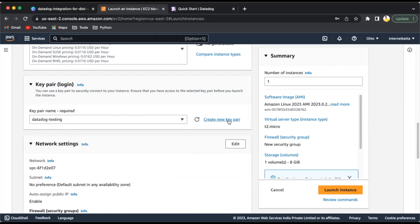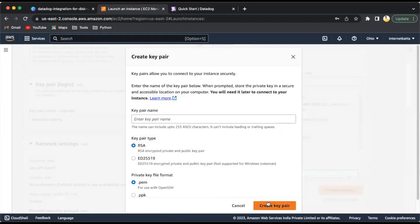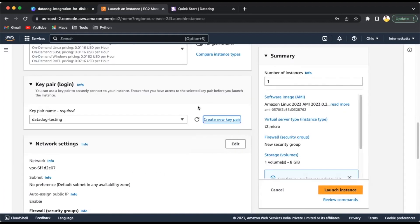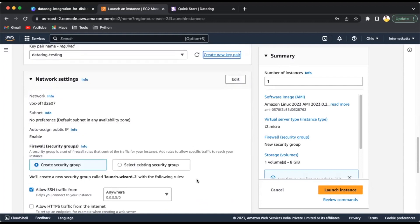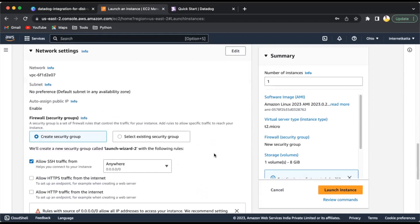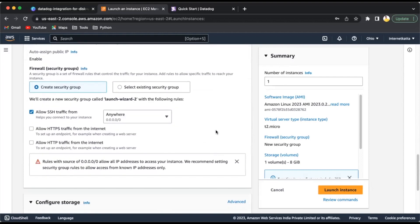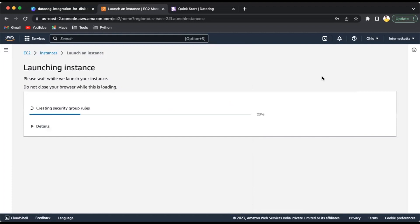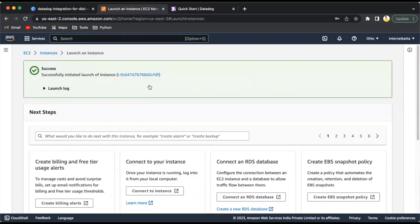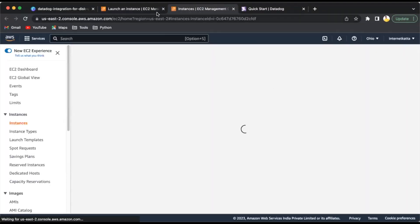I already have a key pair, so I'll select it here. If you don't have a key pair, click on create new key pair, put the name, and create it. Make sure you don't lose this key pair - it's very important. If you lose it, you won't be able to access your EC2 machine. But nowadays, EC2 machines have different ways to connect. Amazon also provides direct connection from the AWS console, which I will show you. Let's click on launch instance.